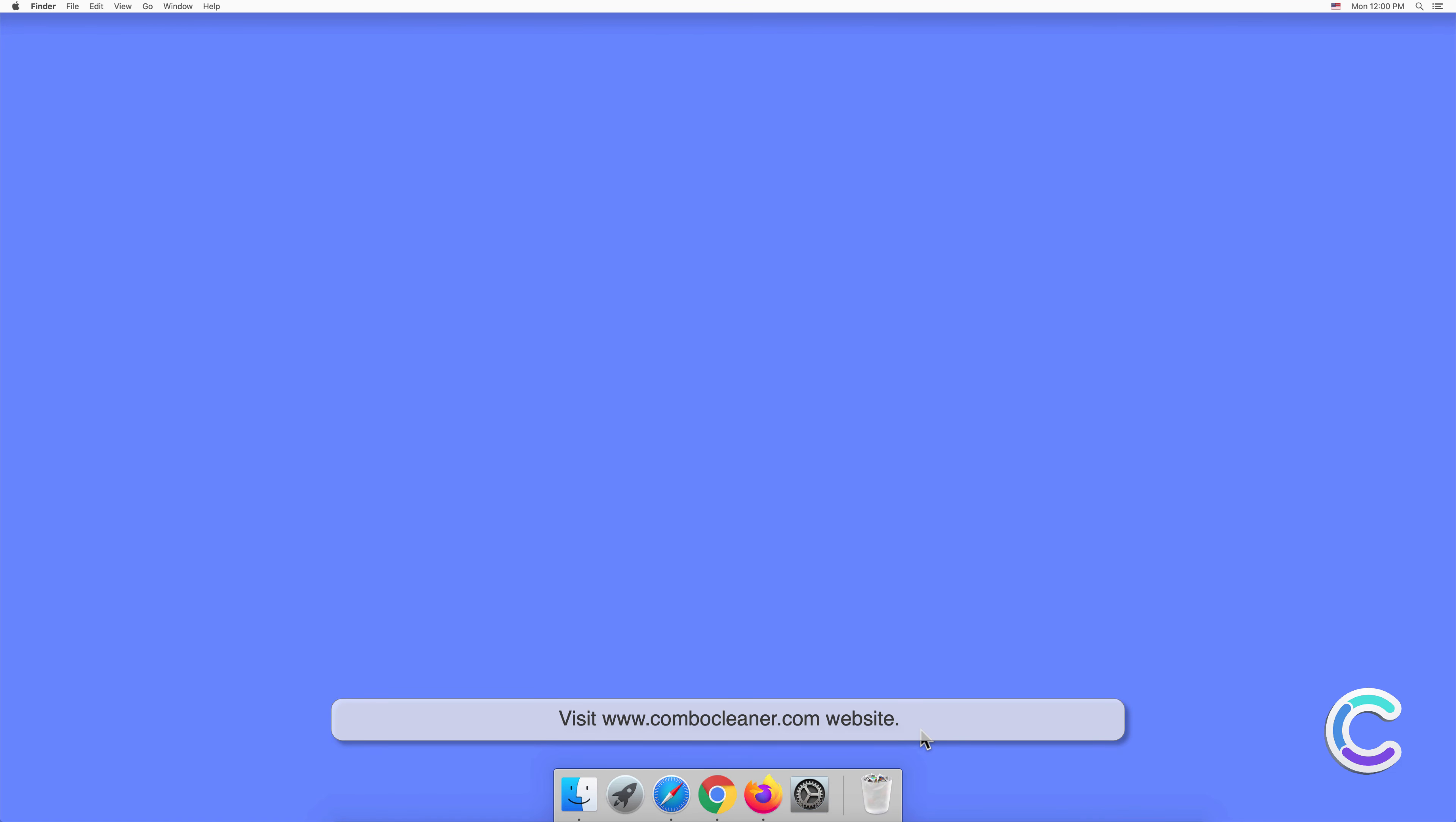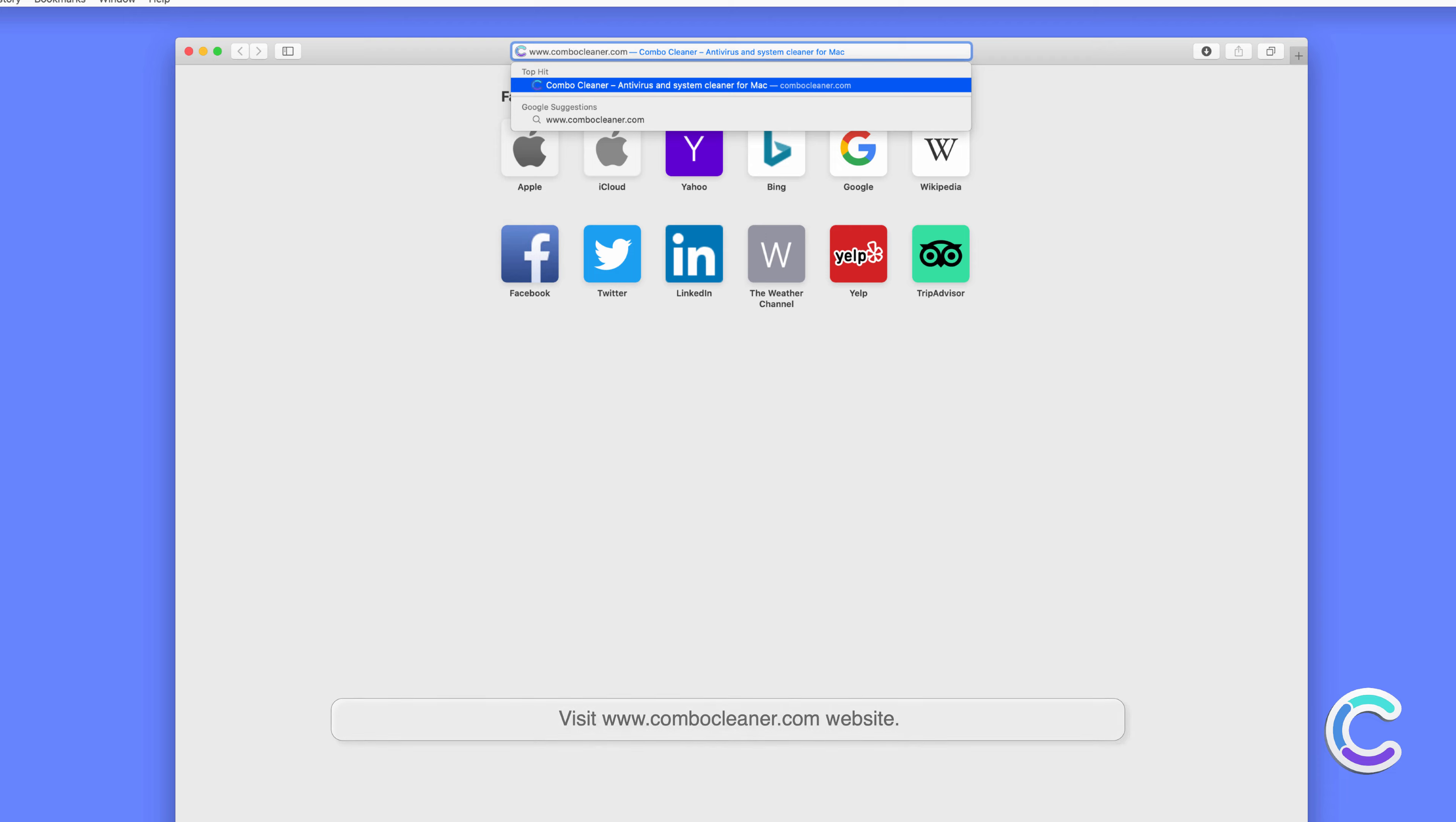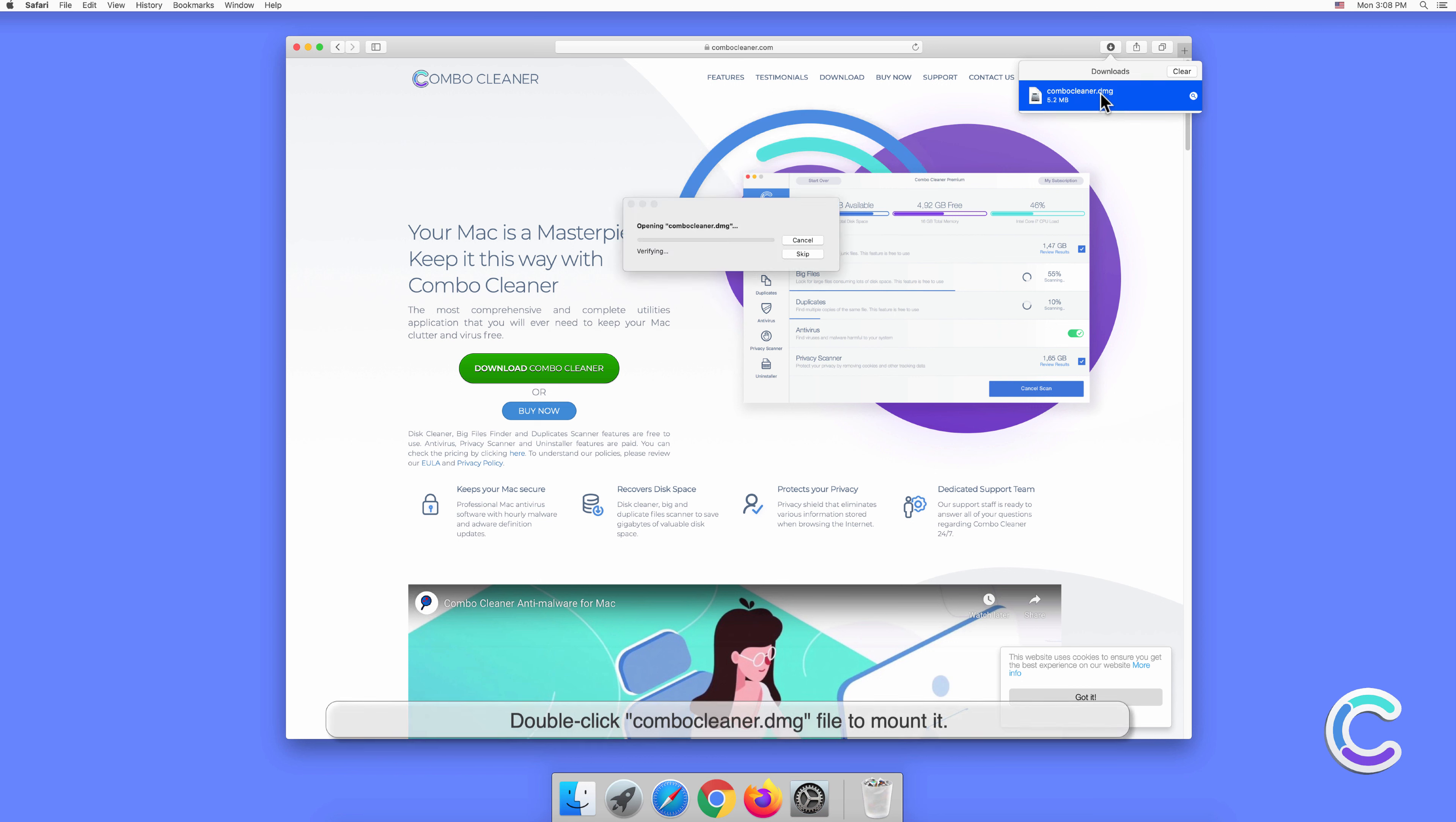Download the Combo Cleaner installer setup. Double-click the combocleaner.dmg file to mount it.